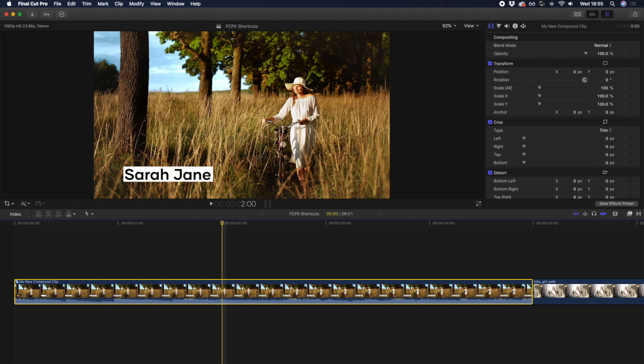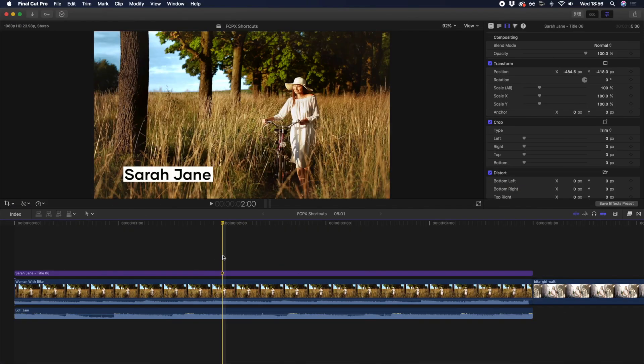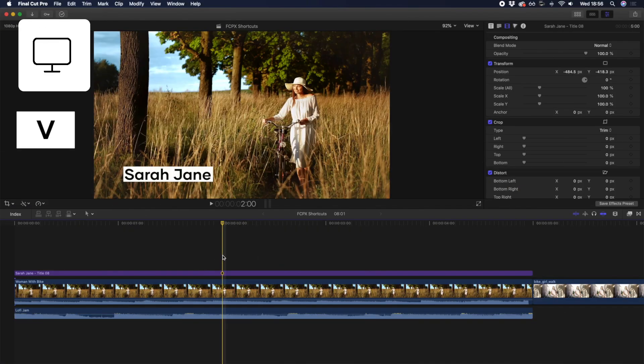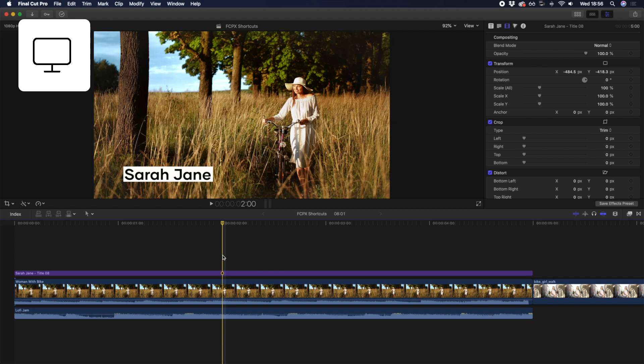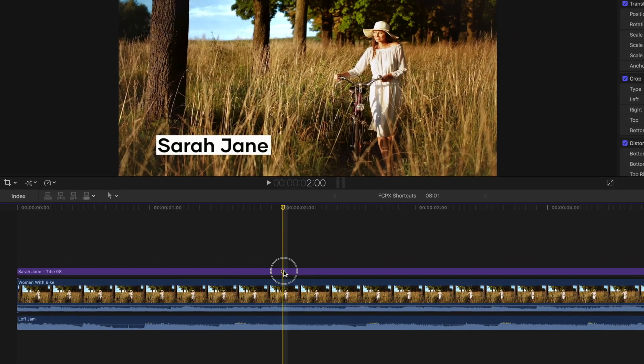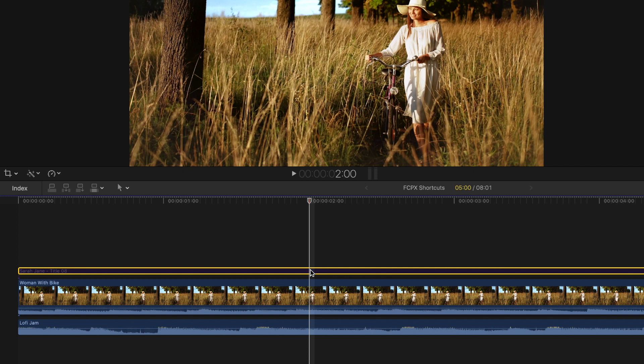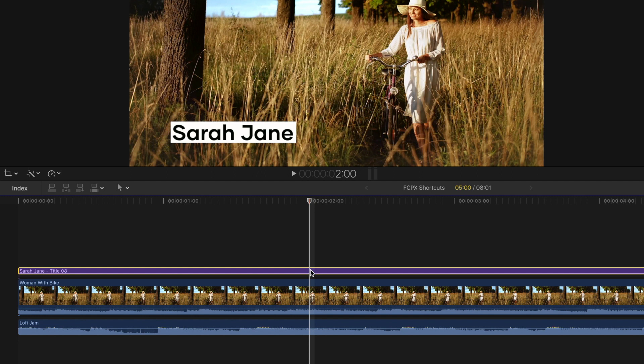Oftentimes, you'll want to turn a clip, title, or effect on or off without actually having to delete or remove it from your timeline. When a clip is highlighted, you can hit the V key to enable or disable without having to adjust your timeline. As an example, you may want to see what your original clip looks like without the title over the top. Simply select the title and hit V to disable the title layer. And when you want to turn it back on, just select and hit V again. It's an easy way to proof or check your timeline.